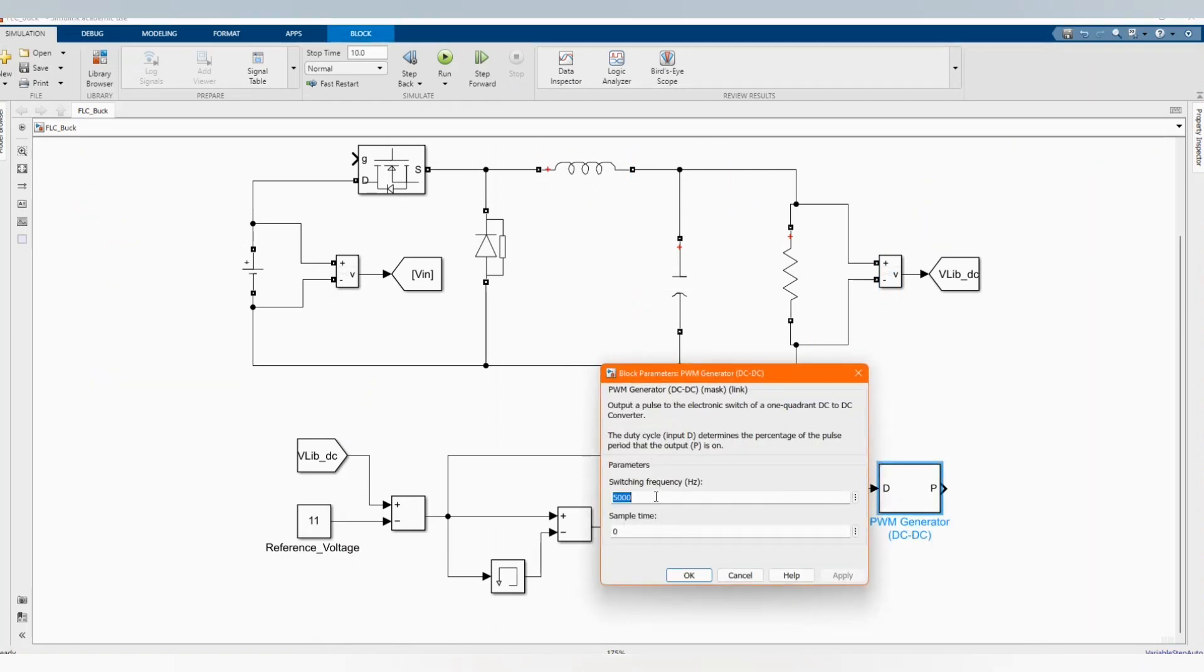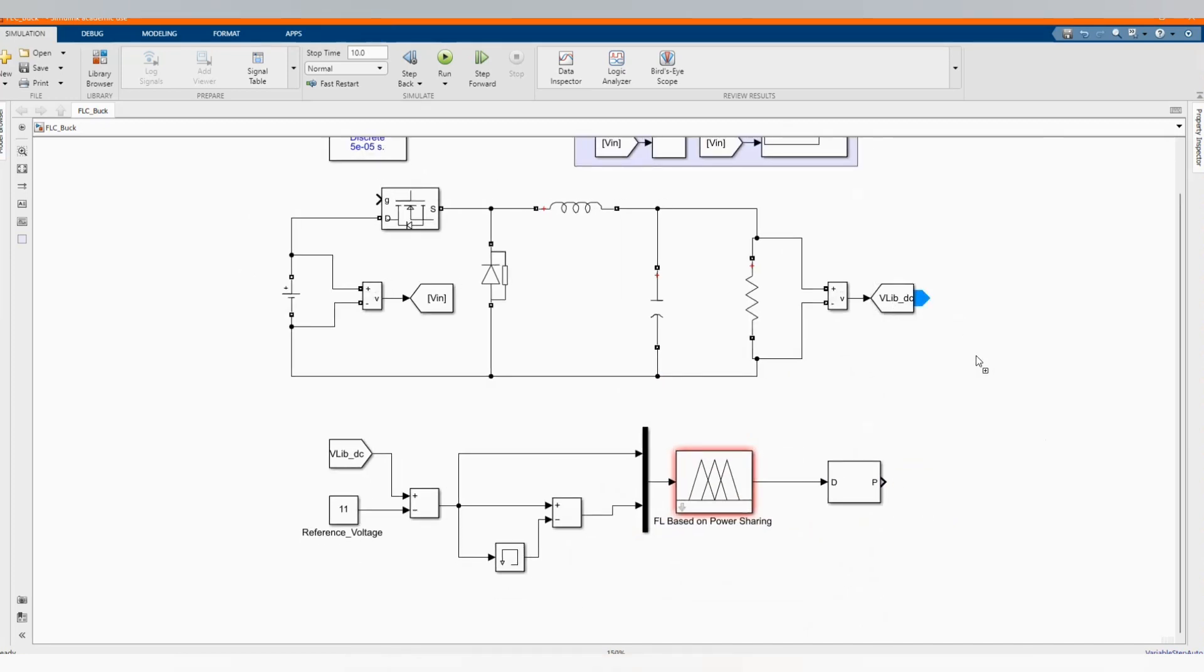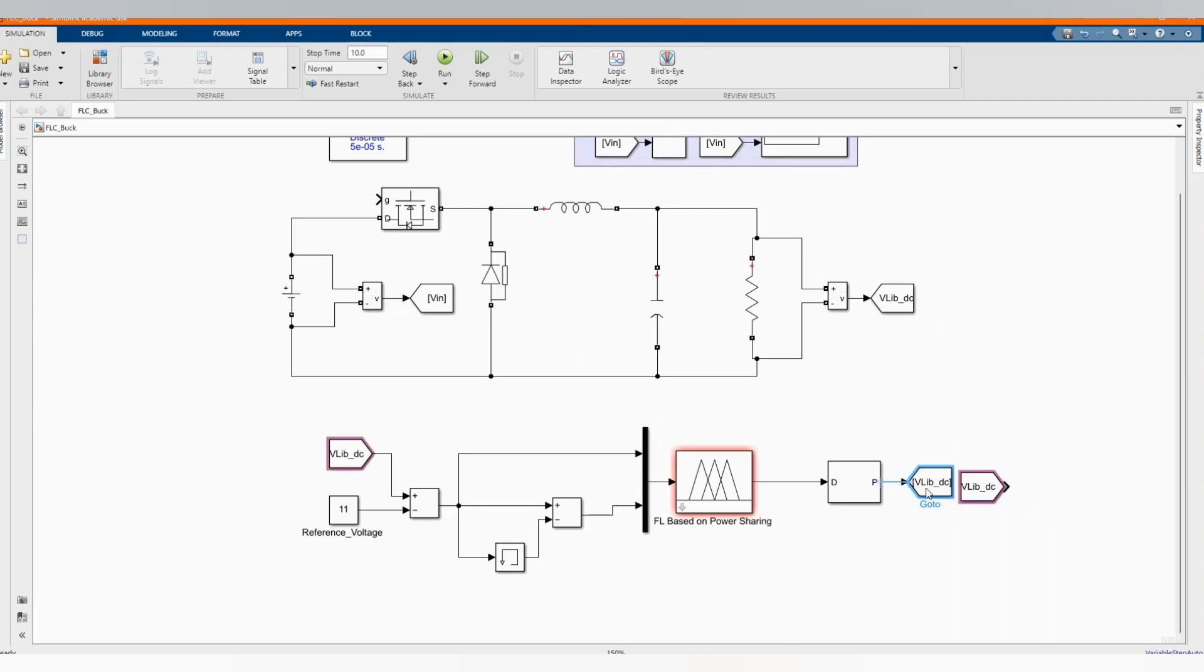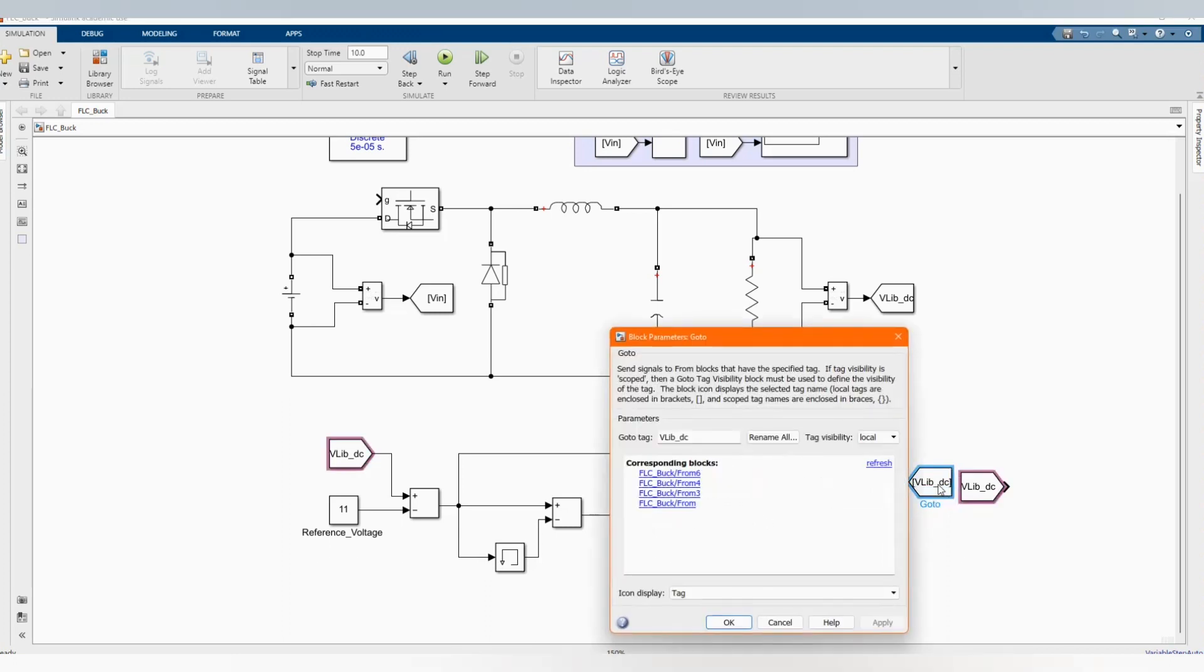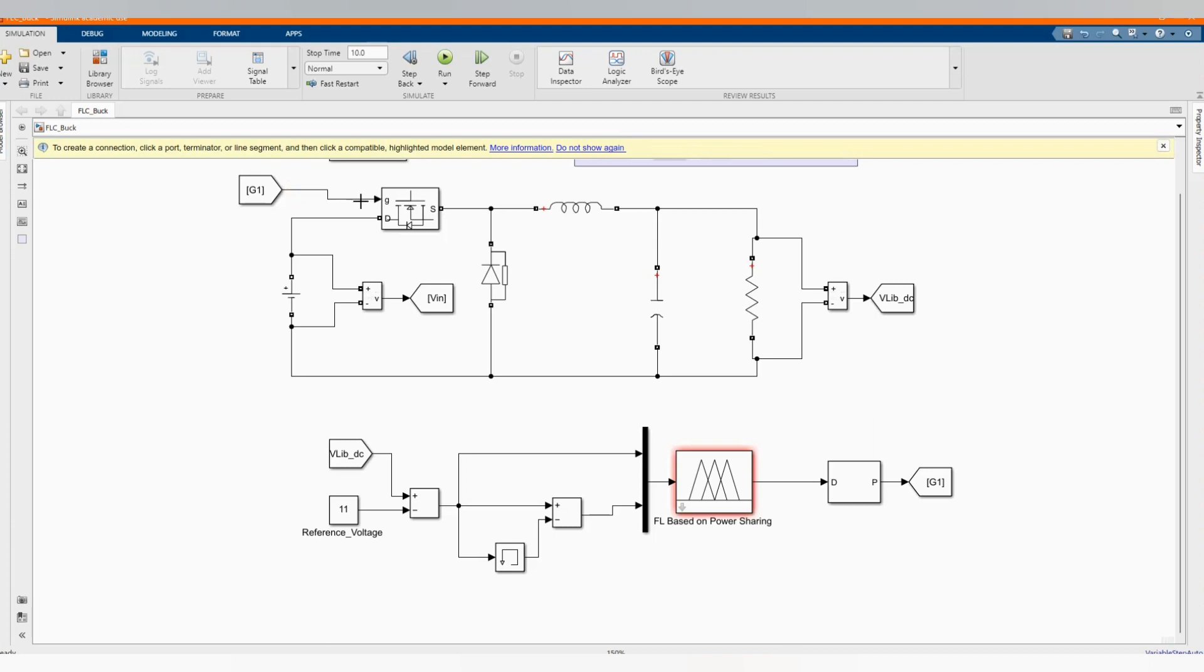Connect output to the output of fuzzy logic code. Let's change our switching frequency to 25,000 and our sample time to 5 times e to the power minus 5. Let's label as gate and let's connect to our MOSFET switch.